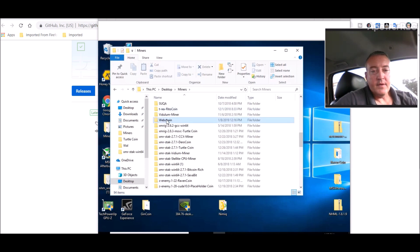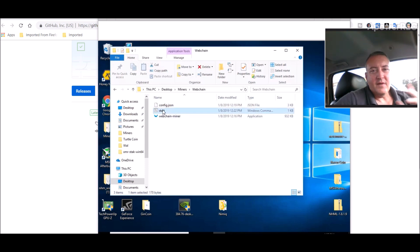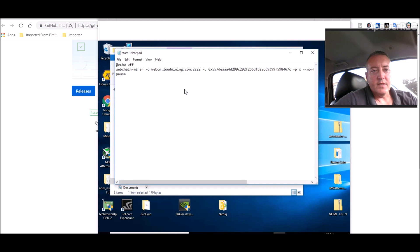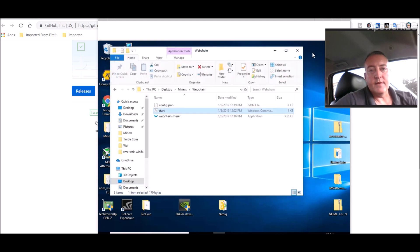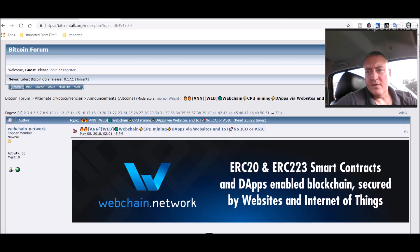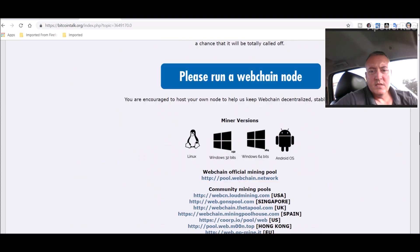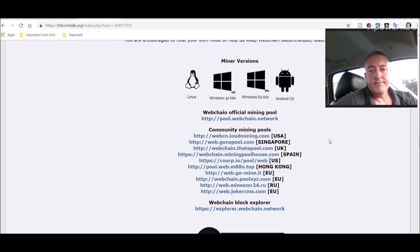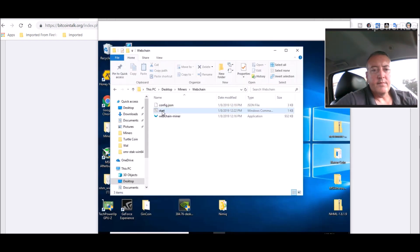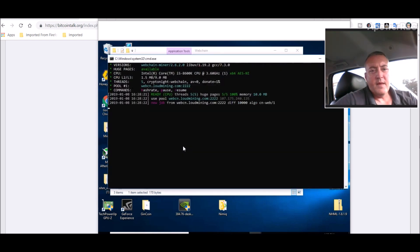Here we are — the WebChain folder. Double-click on that and here is the start bat file. Usually for videos I create a run.bat file, but this one already has a start.bat. All you have to do is edit it. The only things you need to change are your wallet address and the pool you want to use. I'm using Loud Mining — there's a list of pools on the Bitcoin Talk thread, I just picked the top one. Once configured, save the bat file making sure it has the .bat extension, then double-click it and the miner pulls right up.